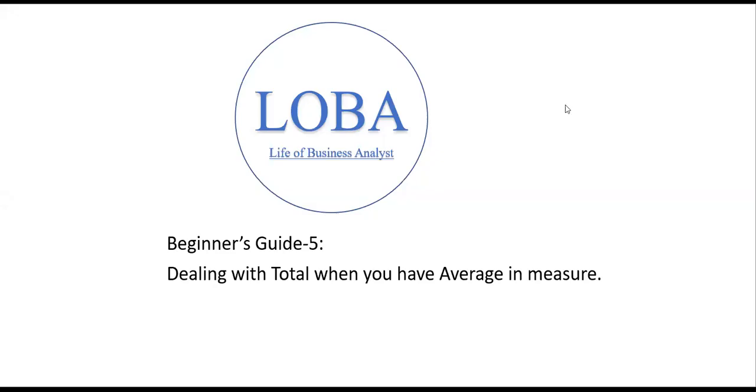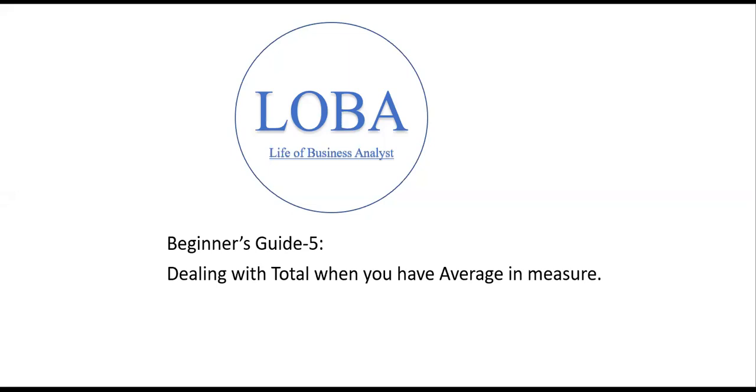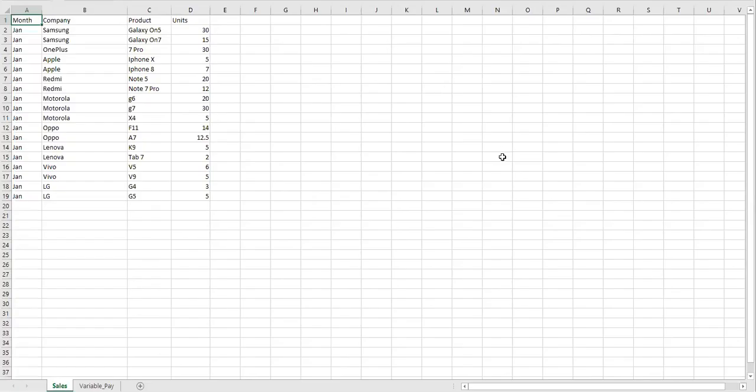Hello everyone, welcome to my channel Life of Business Analyst. Today I'm going to show you how to deal with totals when you have average as a measure. It becomes a little tricky when you want to calculate a particular column as a measure, but instead of showing the total as an average, you want to show the total as a sum.